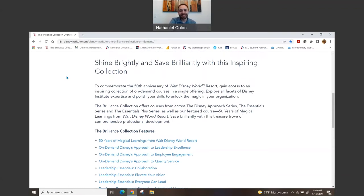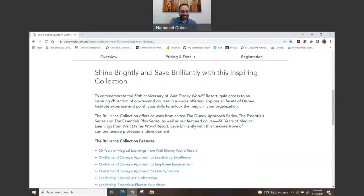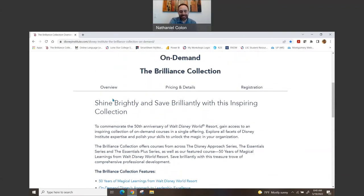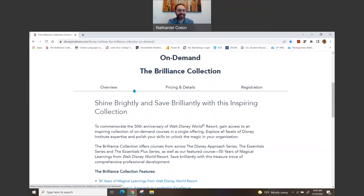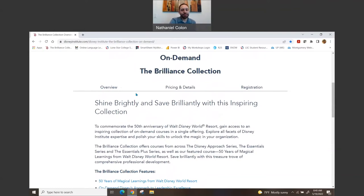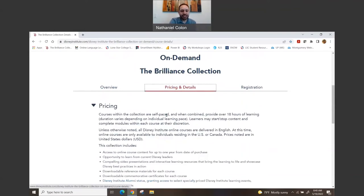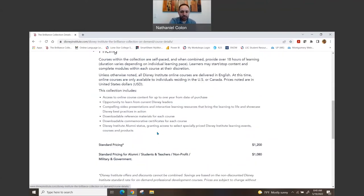If you've ever done the CliftonStrengths series, Learner's actually one of my top five strengths, so this kind of stuff really excites me. So when you go ahead and click Pricing and Details, it kind of gives you more of a breakdown.